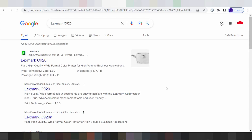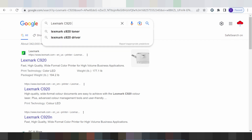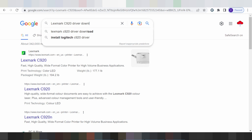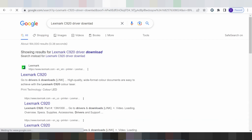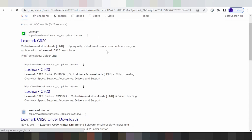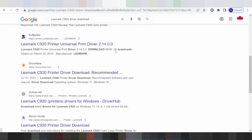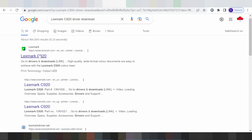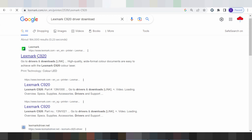Hello everyone, welcome back to my channel. Today I need to download a printer driver. This is the official website for the download — the official site, not a virus. It's easy to download from the official site. Click here for the official site, then click and swipe down.